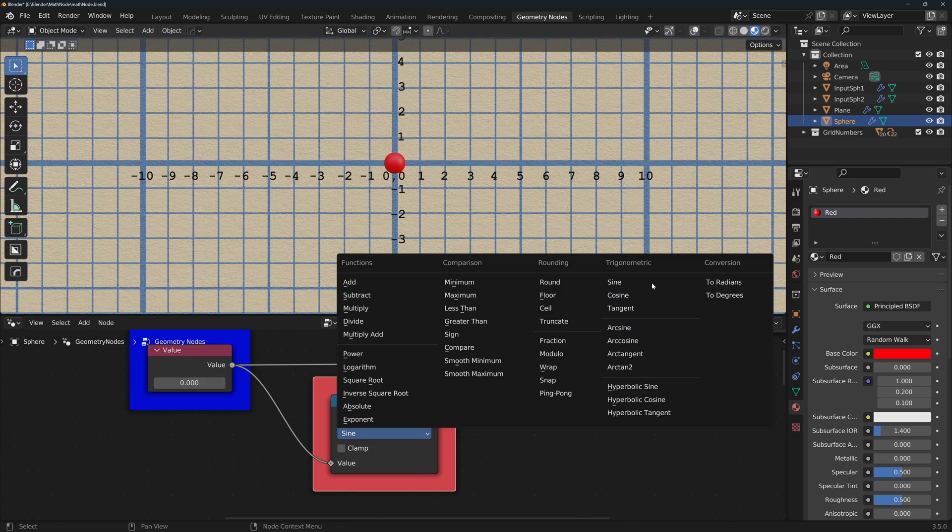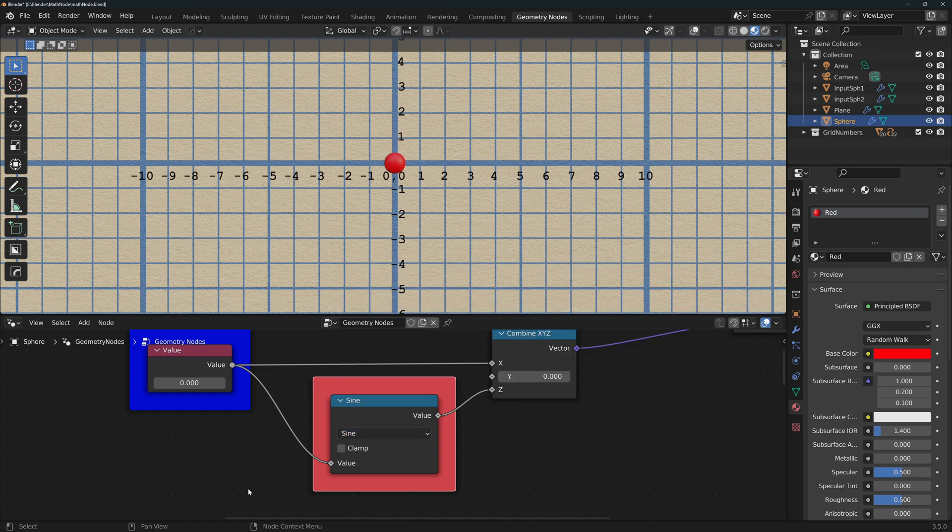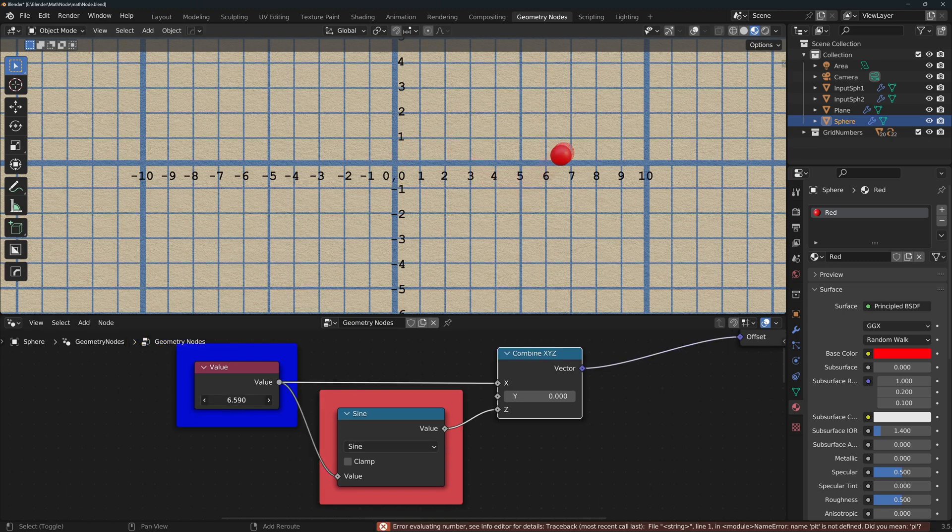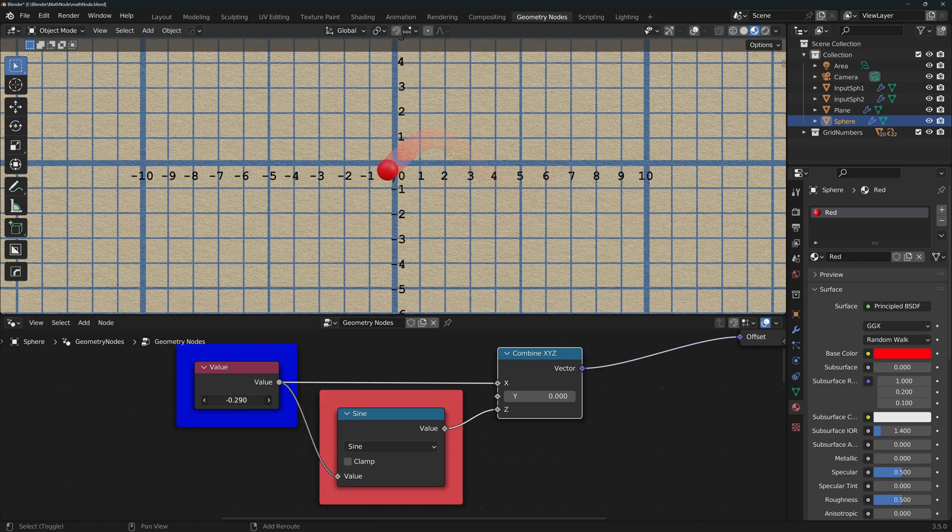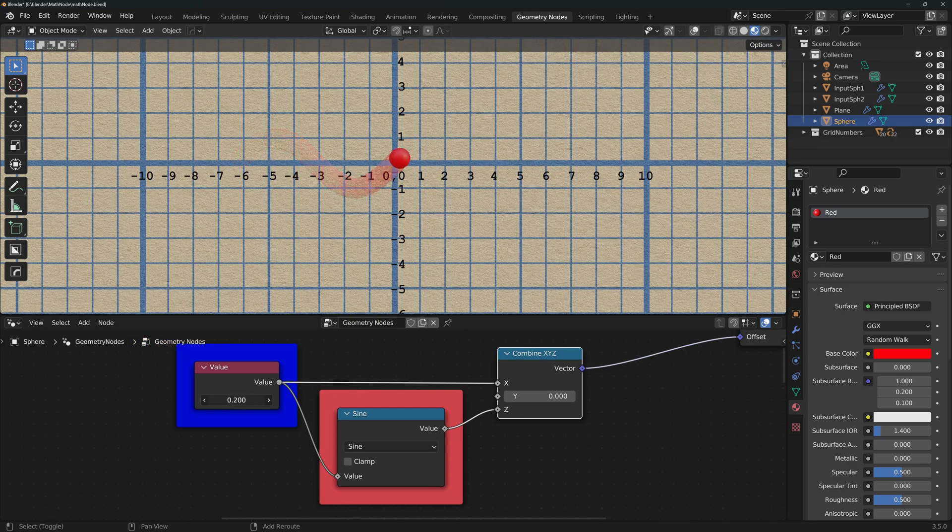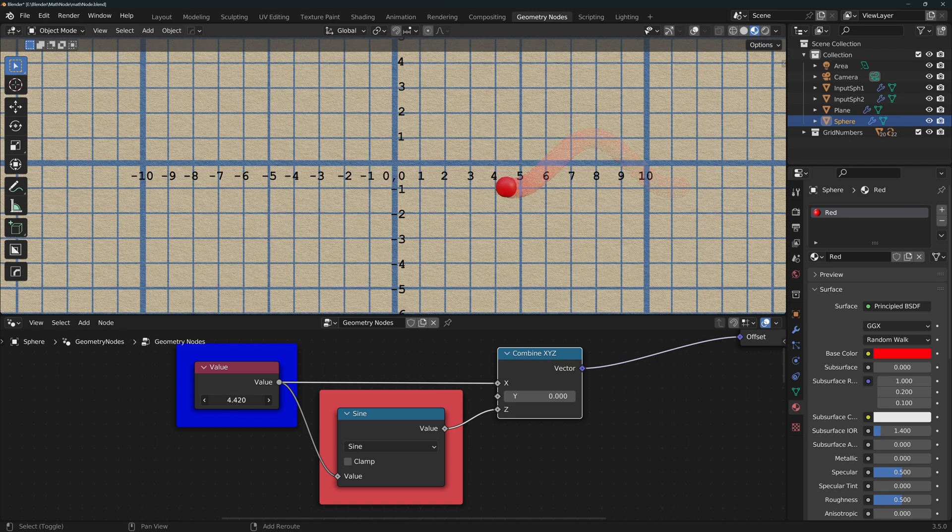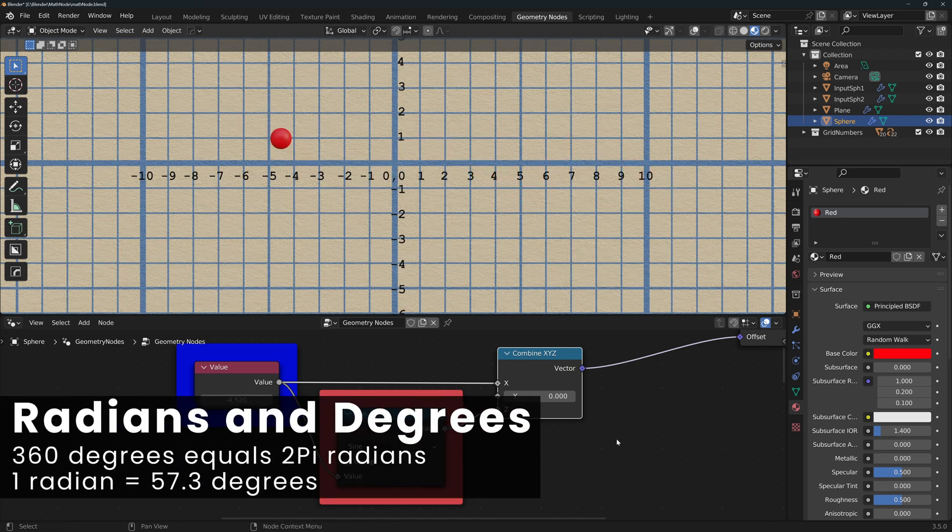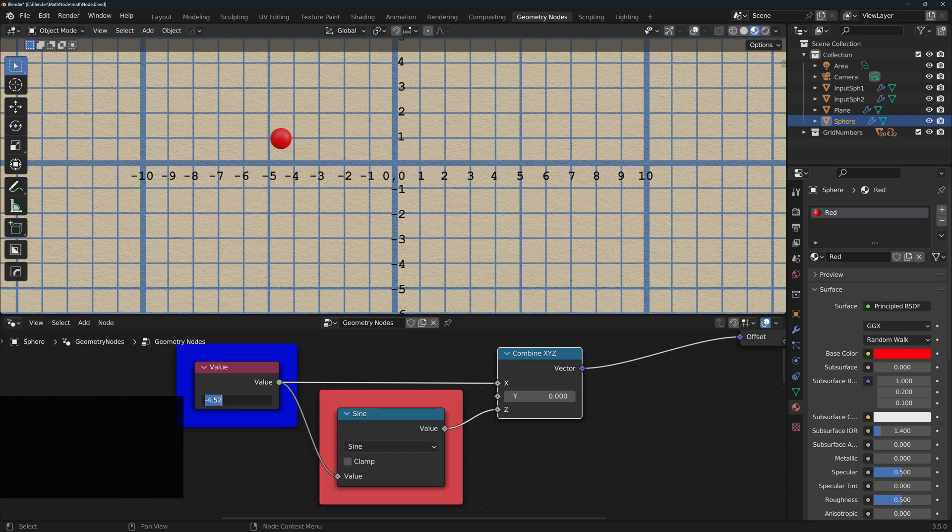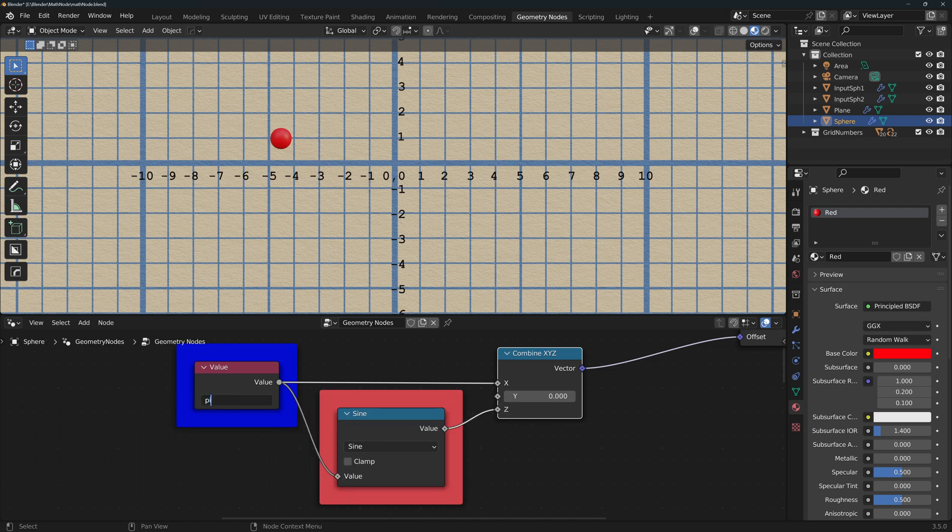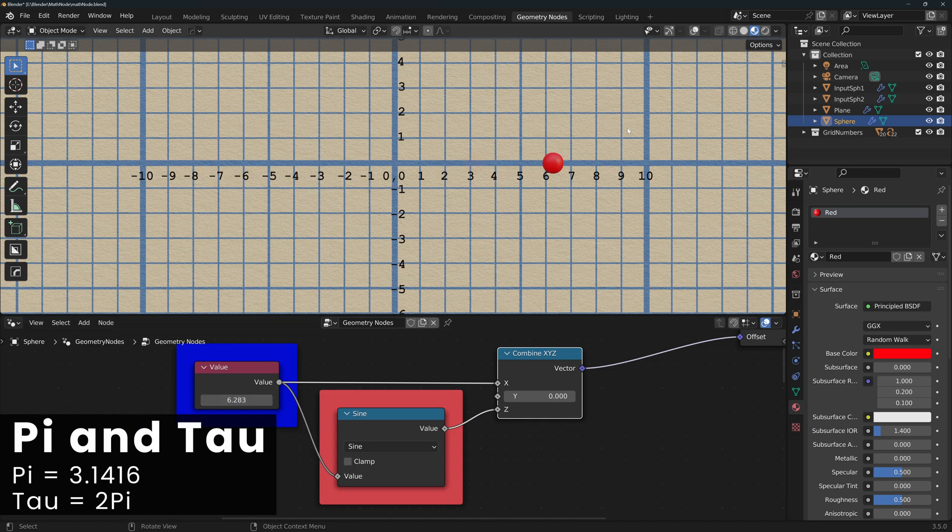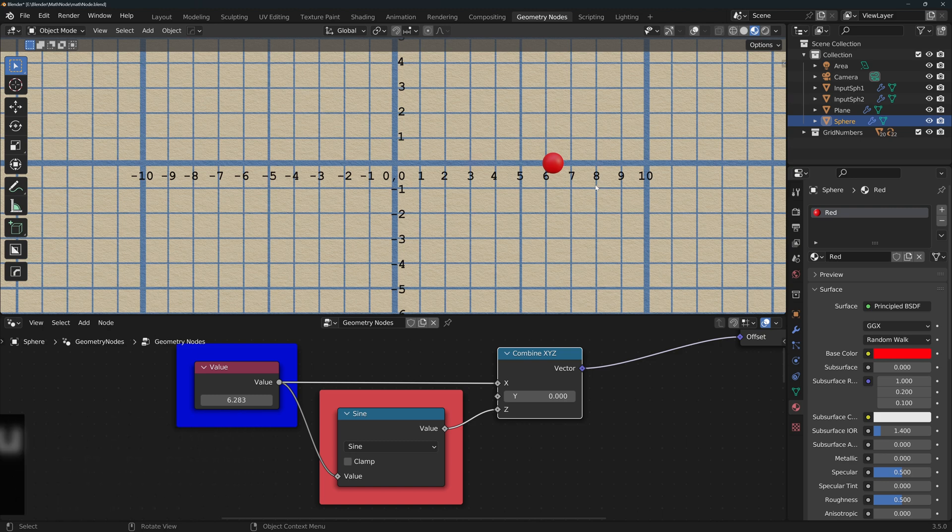On to the trigonometric functions. For these, I will chart the input value in x and the result of the operation in z. Sine returns the sine of the value. It's important to mention that the value should be given in radians, not in degrees, where 360 degrees equals 2 pi radians. Also note that you can directly type pi or tau and Blender will recognize them, where tau is 2 pi.